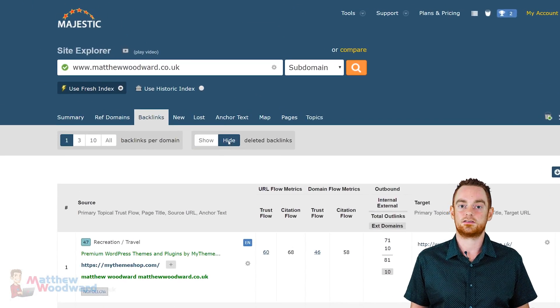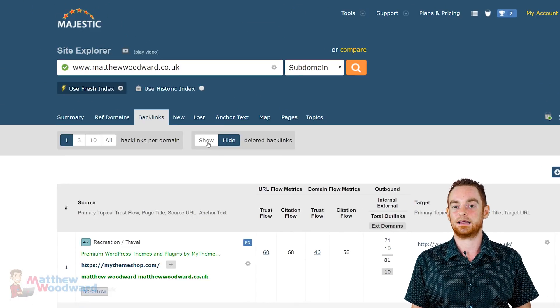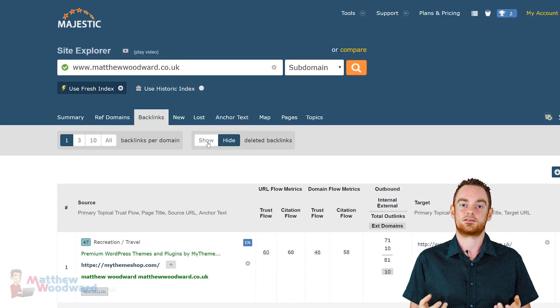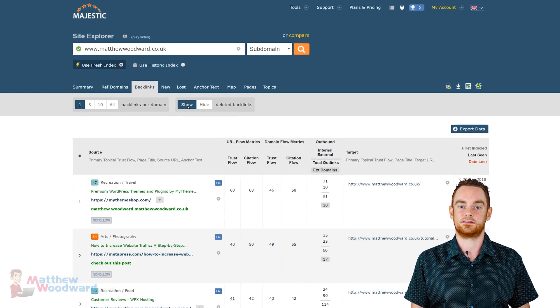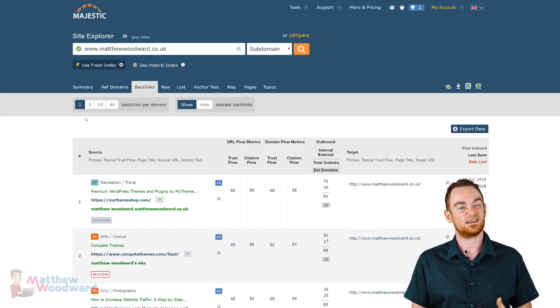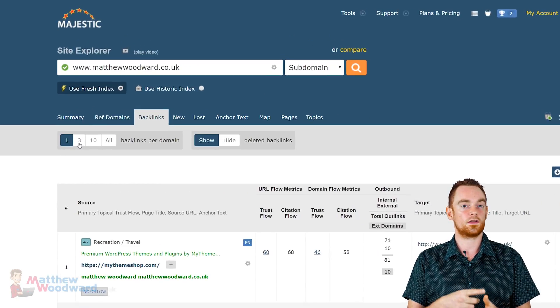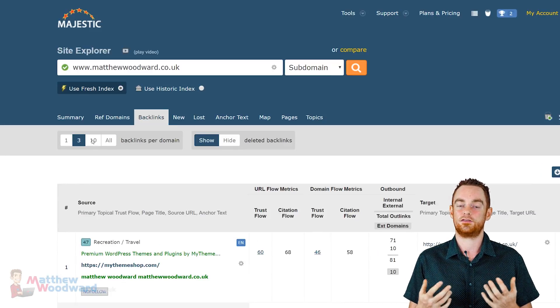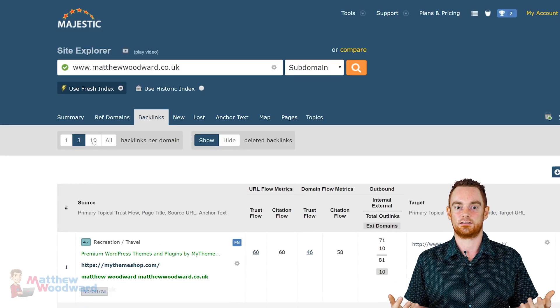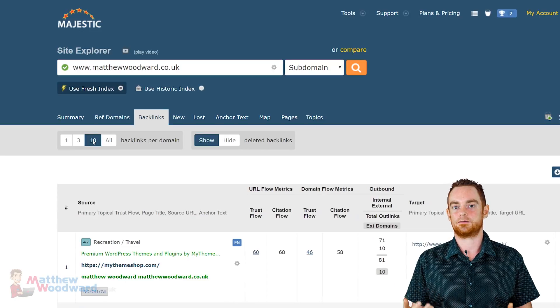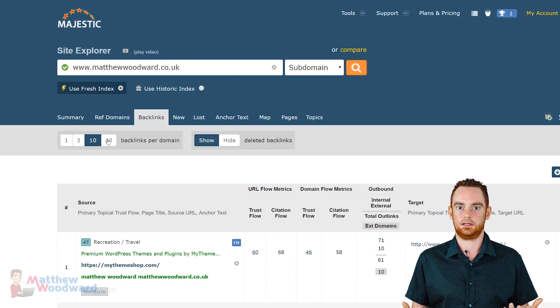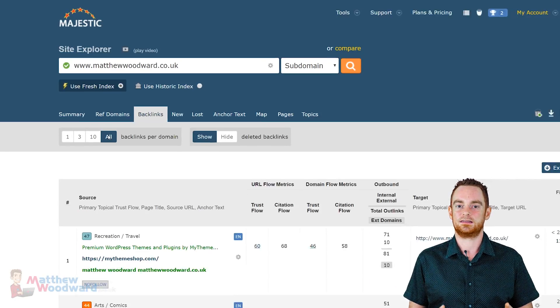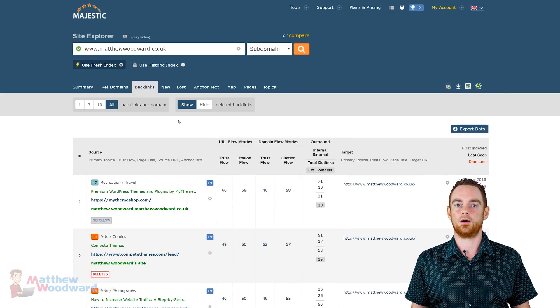Well, there is a switch to show or hide deleted backlinks, which takes the results down from 97 pages to 87. And I can also switch between seeing 1, 3 or 10 backlinks for each referring domain. Now, I can see how being able to see 1 or all are useful. I'm not really sure what the deal is with the 3 and 10 options there. And that's everything that you can do with the backlinks report, which, let's not forget, is just a subset of top data. Majestic aren't even giving you the full picture.